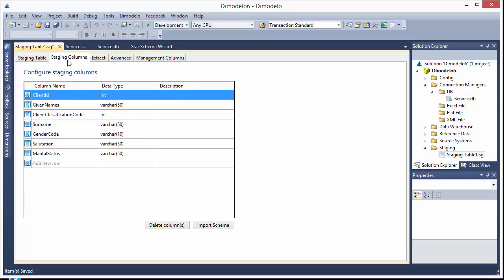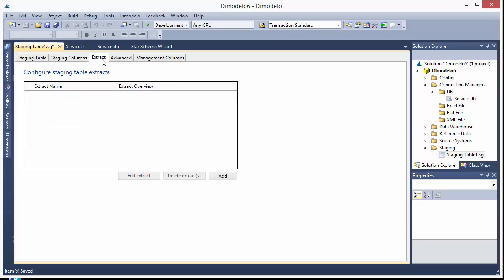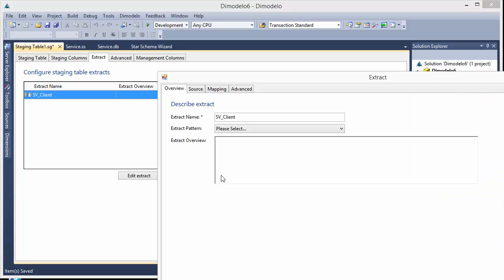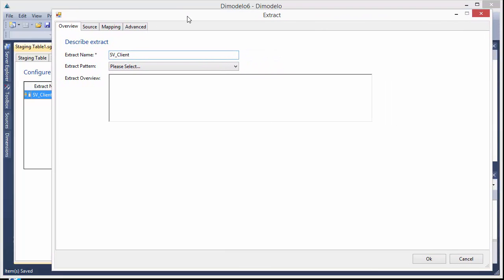Okay, we've got our staging columns. Now we want to define the actual extract or the ETL to suck the data out of that client table in the source and bring it into our client staging table. I'll click add. First thing you'll notice is this extract name. Let's move that into the window there. So you'll notice the extract name. We use that to name the package. So the package will be named in this case SV underscore client underscore extract. That prefix is important because later on when we get to look at workflow, you can define your workflow so that it extracts data from different source systems at different times.